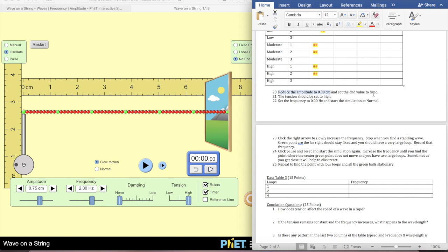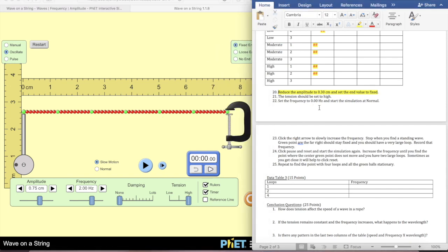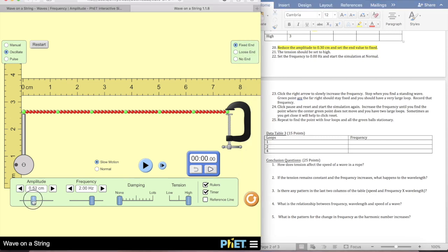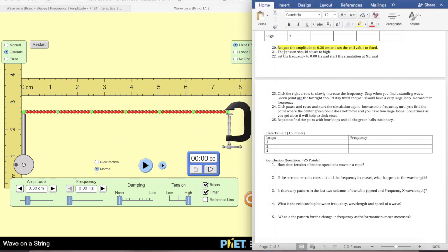We're going to reduce the amplitude to 0.3 and set the end value to Fixed. I'm going to leave it on Oscillate as the instructions don't say to change that. I'll put my amplitude at 0.3, set tension to high, frequency to 0, and run the simulation on normal speed.